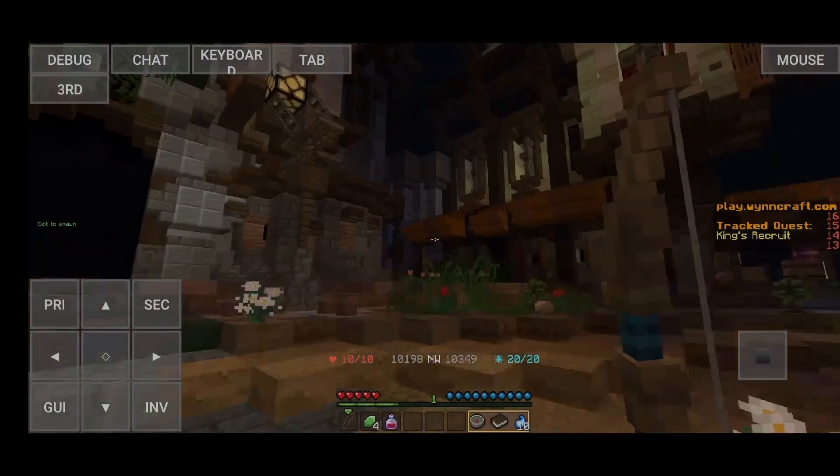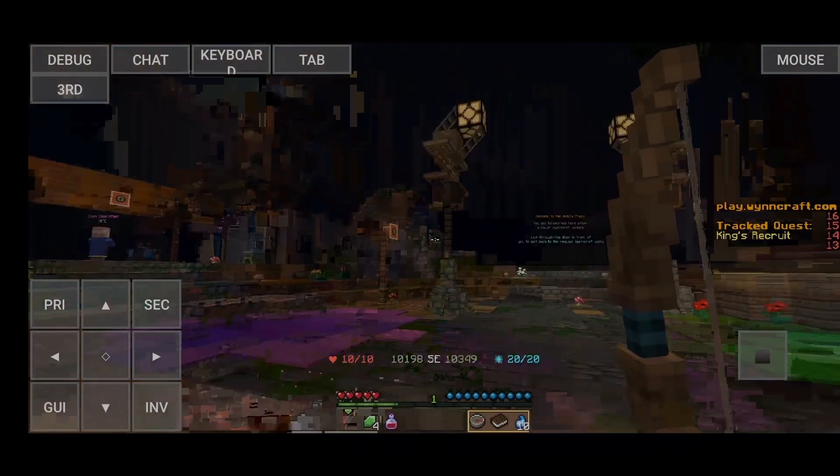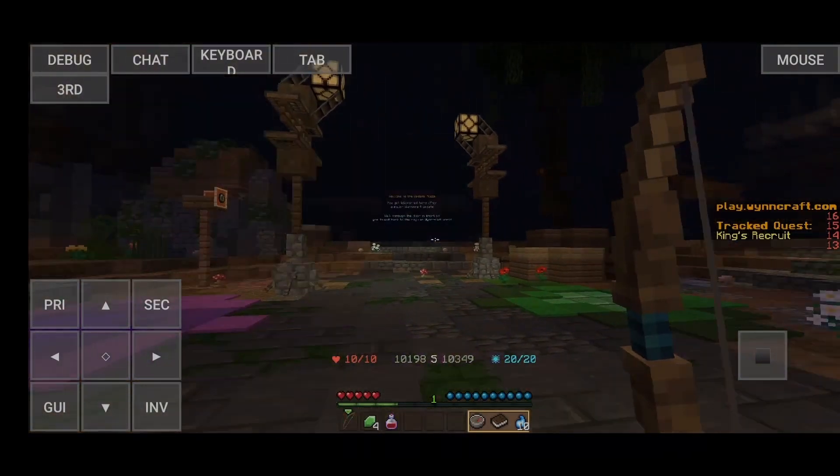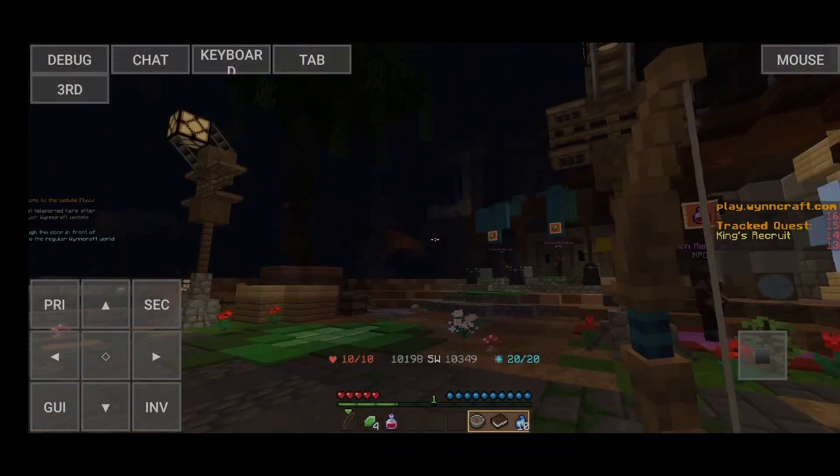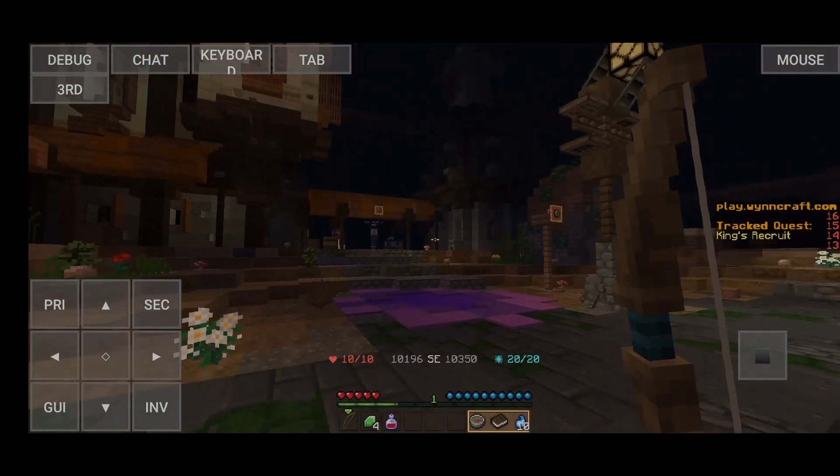But yeah, that's it. Thank you so much for watching, and I hope you guys enjoy playing Wynncraft on your phone. But yeah. Bye guys. See you guys next time.